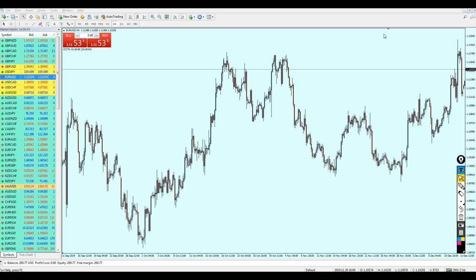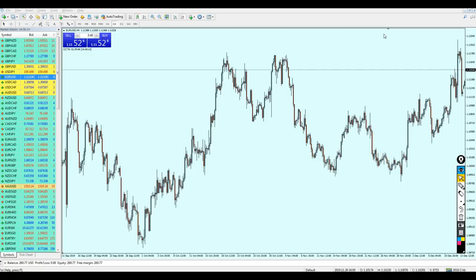Before we proceed with this topic, it's very important that we agree on one thing: support and resistance levels are permanently there. When you see any support or resistance level appear, you have to be sure that this level is not randomly placed — especially when it is a strong support and resistance level, which I will explain later.